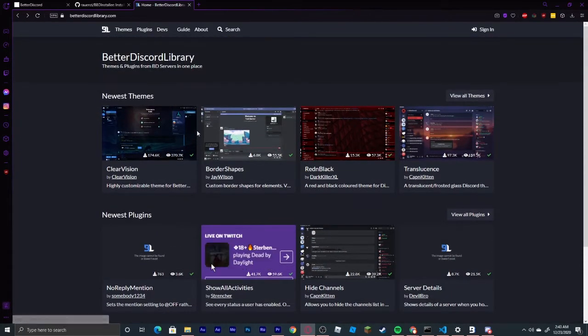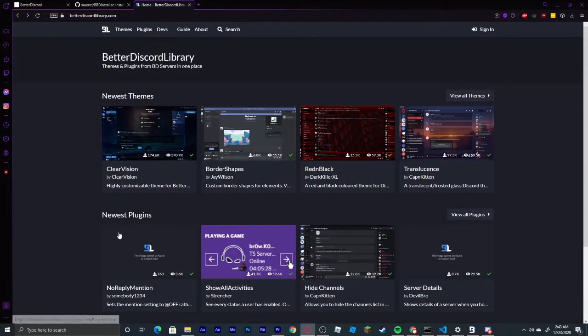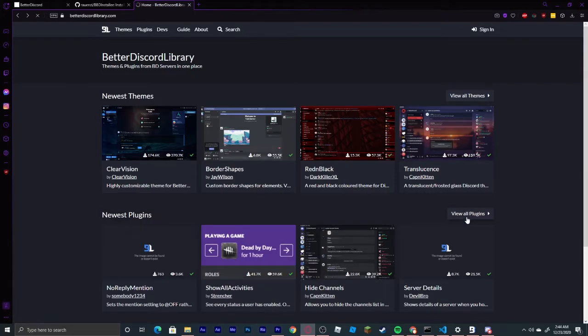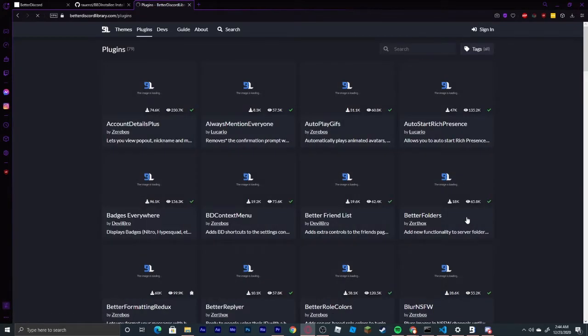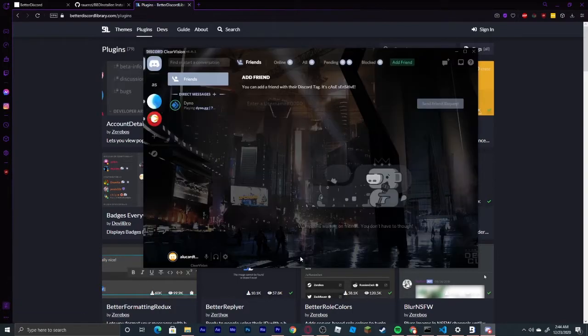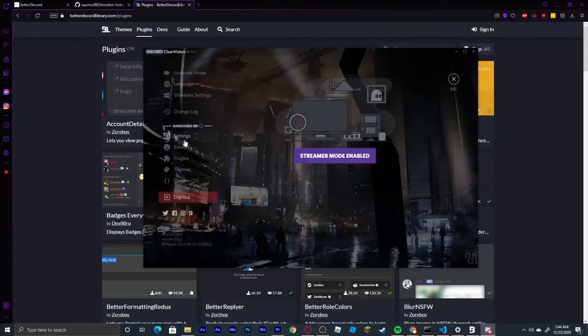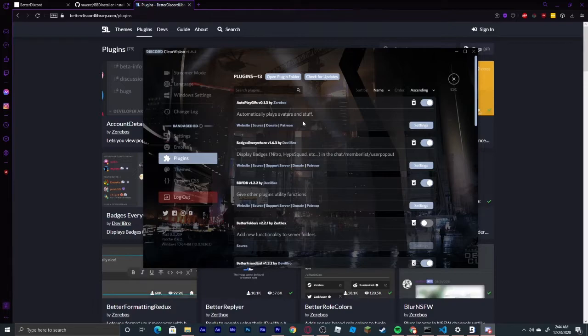Then we're going to go back to the main website, and you're going to see plugins. We're going to View All Plugins, and you're going to see all of these. I'm going to go back to my Discord and show you which ones I'm actually using. Personally, I find these the easiest to use and the best, and they do not lag my Discord as much.